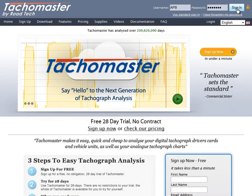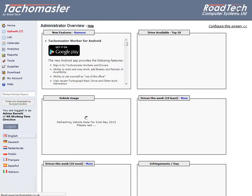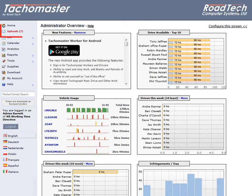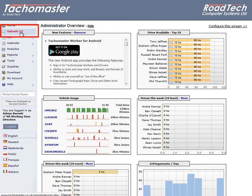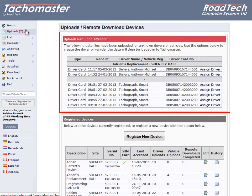If you log into the TachoMaster website, you will see a menu item, Uploads, with a number. This means you have remotely downloaded some data and you can now assign the records correctly. Click on Uploads. You now have a list of uploads requiring attention.